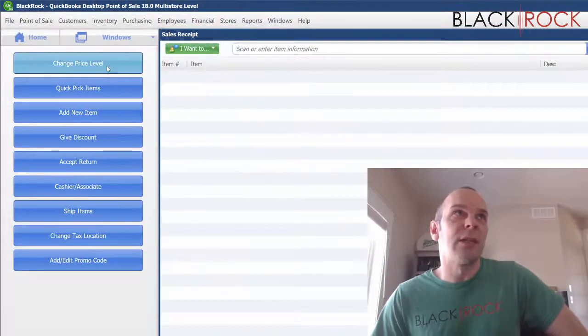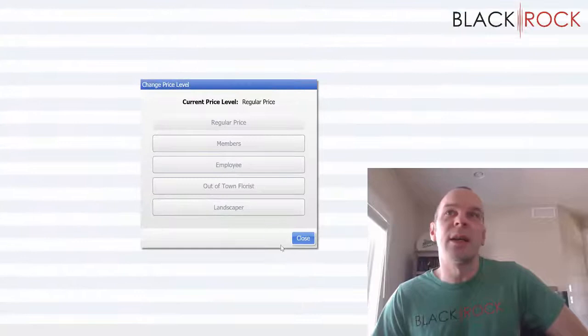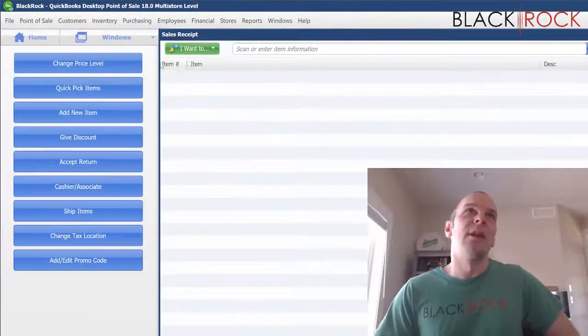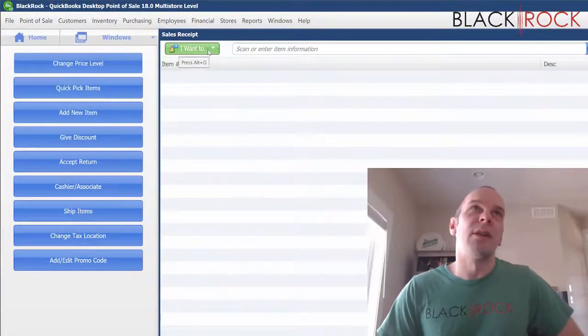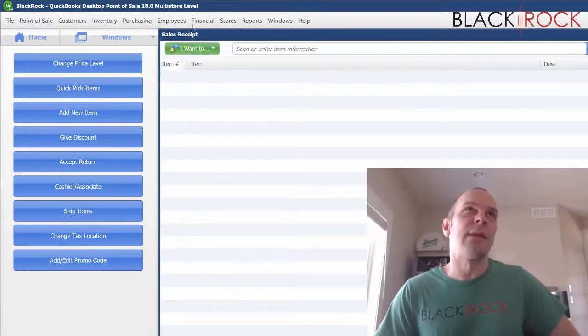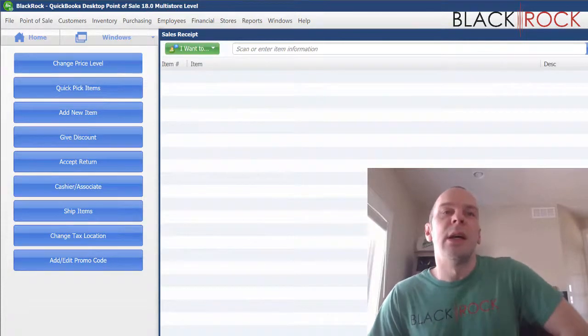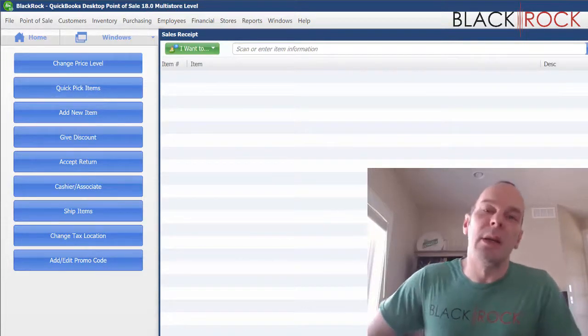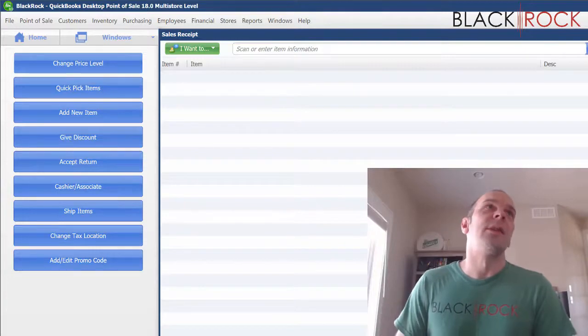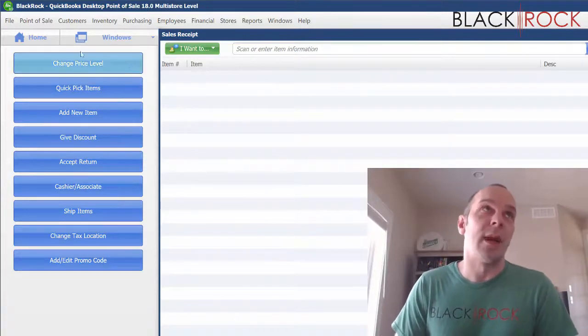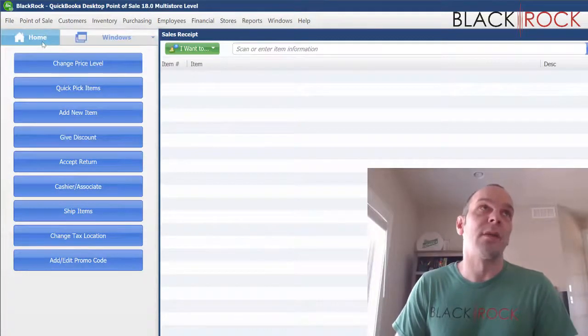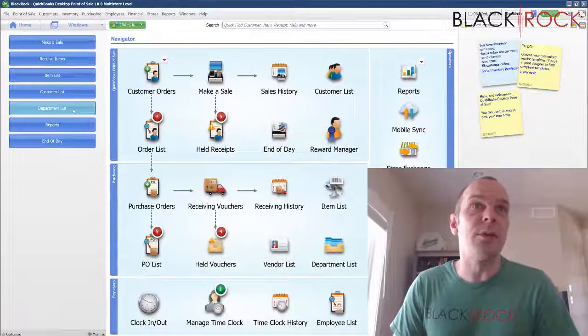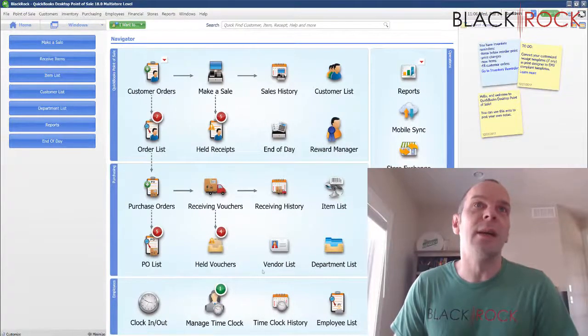So we can see up here, we got change price level. And now I can go ahead and change my price level instead of having three extra clicks or whatever by hitting the I want to button and menu and getting in there and doing it. I can simply hit the blue button that's at the top. So the make sale screen has that toolbar that you can customize just like that.